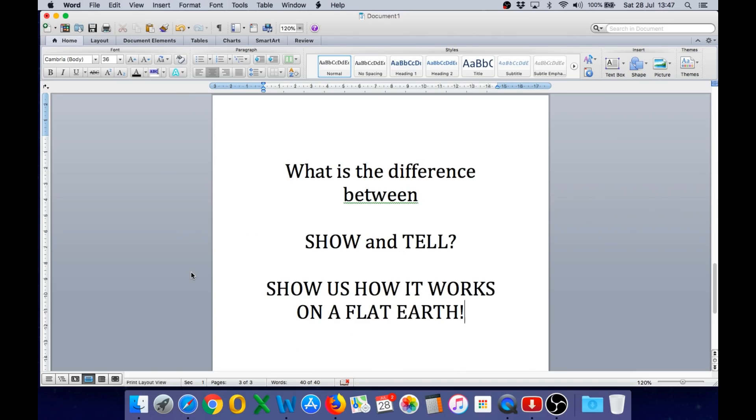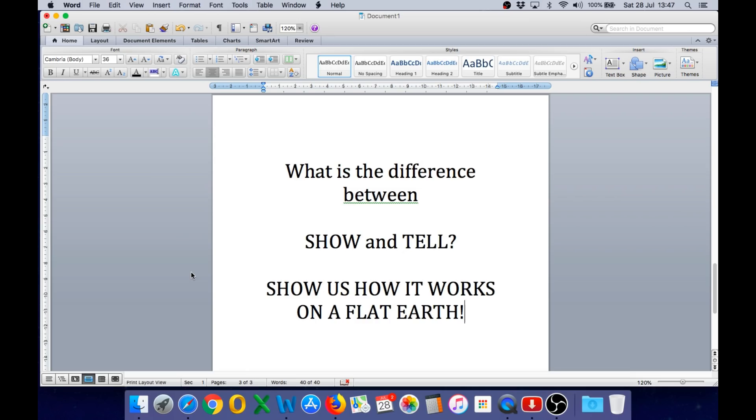So, once again, flat earthers, I'm posing the question, show us how it works on a flat earth. Using a physical model, demonstrate to us how the equatorial mount, correctly polar aligned for each latitude, can track objects through the sky with a single axis of rotation from any point on the earth. Don't just tell us. It is pointless just telling us that it works. You need to show us how it works. If you can't do that, consider it a fail.